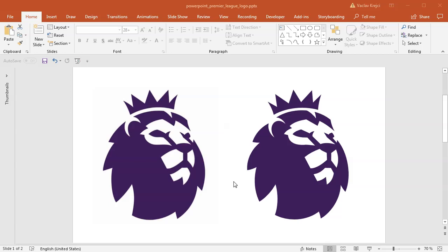Hey and welcome to another tutorial. Today I will show you how to create this Premier League logo inside Microsoft PowerPoint. I don't want to say that it's hard to create — it just has a lot of small details and pieces, so it just takes more time.